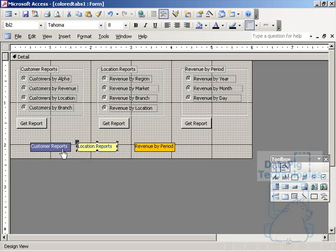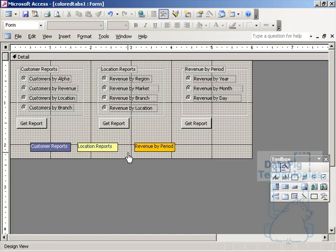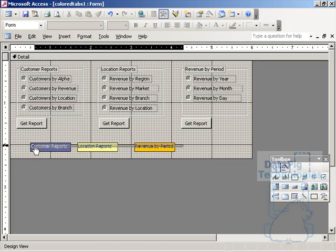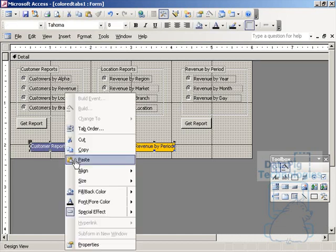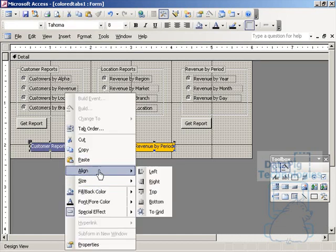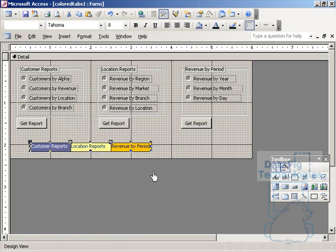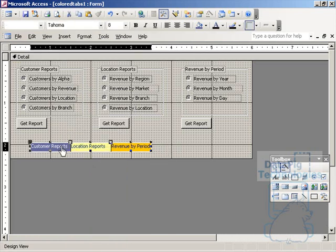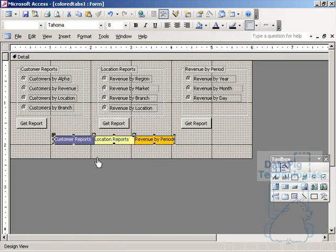As you can see, I selected the formatting, the border, and the color of the font. Now I'm going to select them all and align left. Now they're all in a good line.